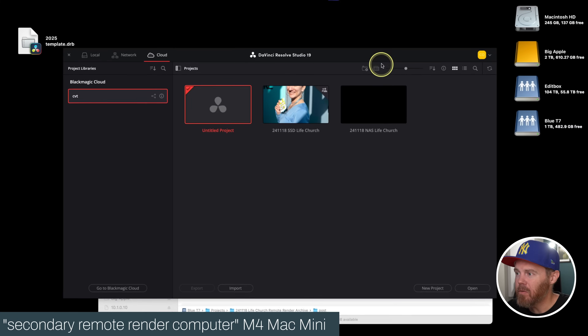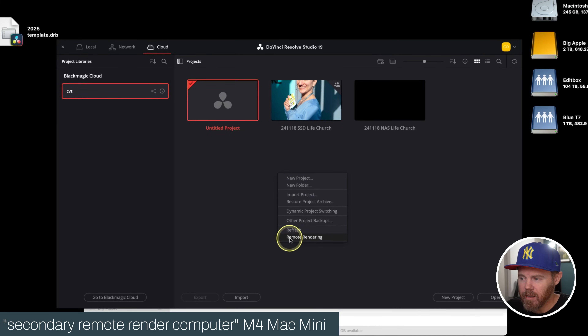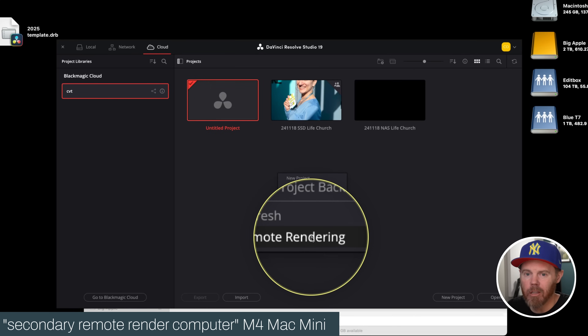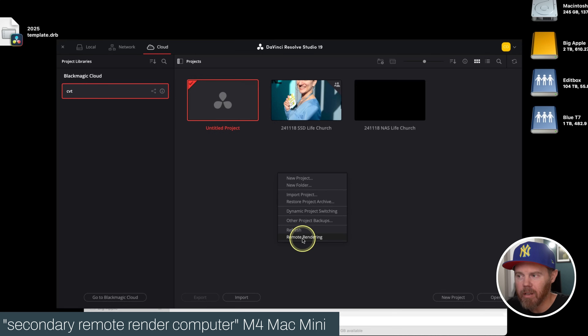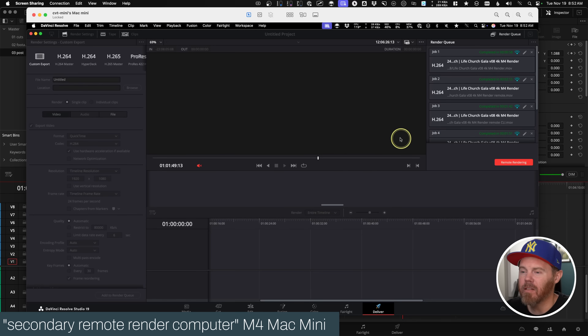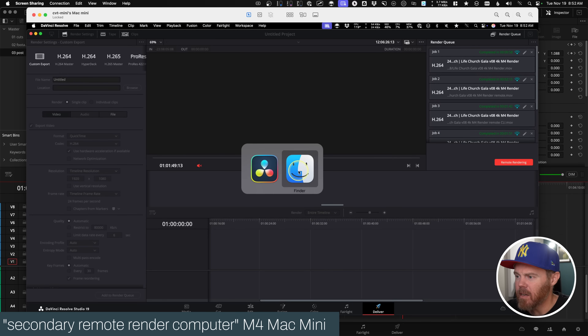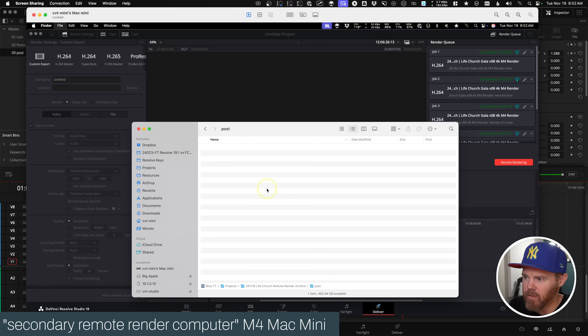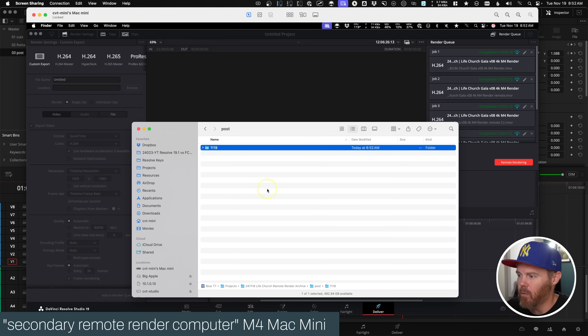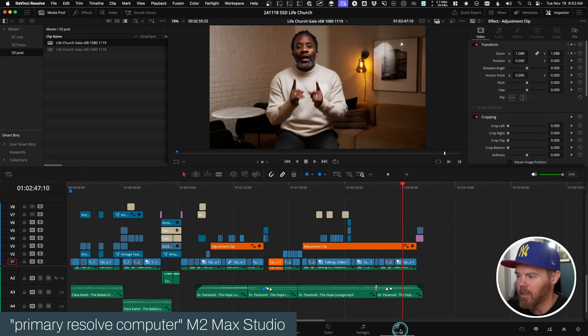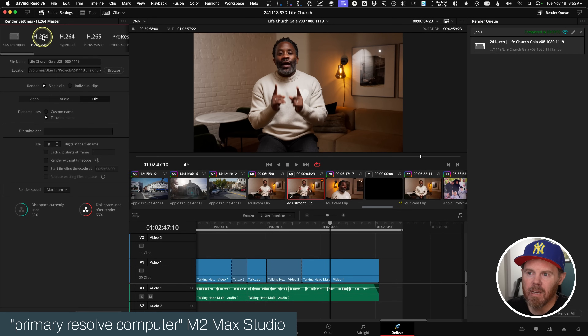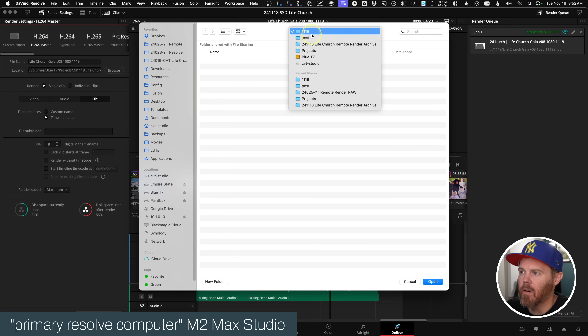Now that the footage is mounted, I'll show you the GUI method first because it's really simple. In Resolve Studio 19, you can right-click in the Project Manager and say Remote Rendering — that's the way I prefer to do this. You don't even need to open the project, although it's also available under Workspace. Click Remote Rendering and now this machine is available to take renders. In Finder, I might go into my post bin and make a new bin with today's date so I can track what I sent to a client. On the main workstation, go to the Deliver page, choose your presets — I might choose H.264 Master — click Browse, choose where you want it to go, and say Add to Render Queue.